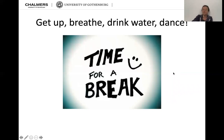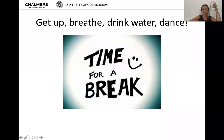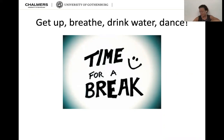Get up, breathe for a bit, drink some water. Take a few minutes, turn on some music, move your body. We'll pause for a break and continue in about five minutes.